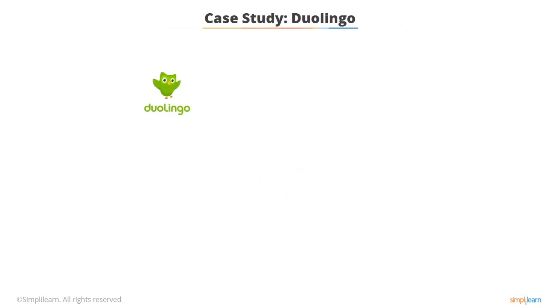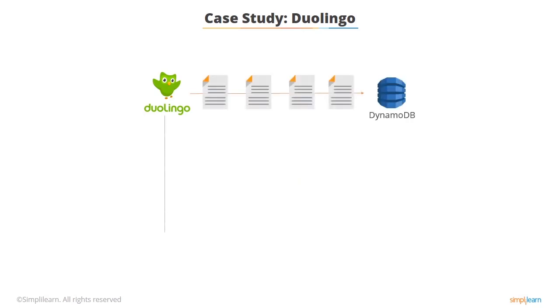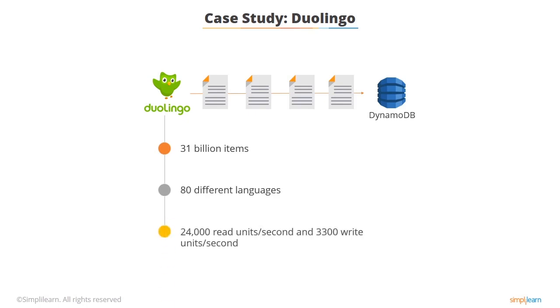Here's a very brief real-life case study. Duolingo, the online language learning site, uses DynamoDB to store 31 billion items for their online learning site and they deliver lessons in 80 different languages. Their application hits 24,000 read units per second and 3,300 write units per second. You can see this is a very read heavy application and is perfect for DynamoDB.